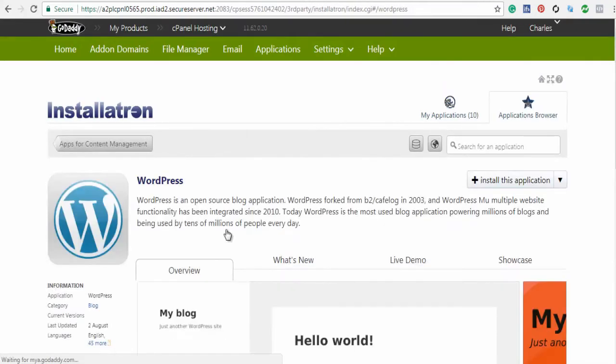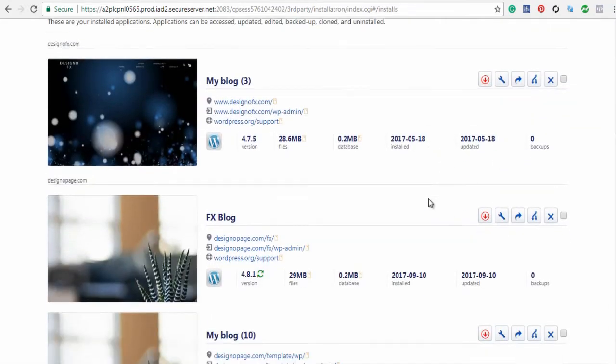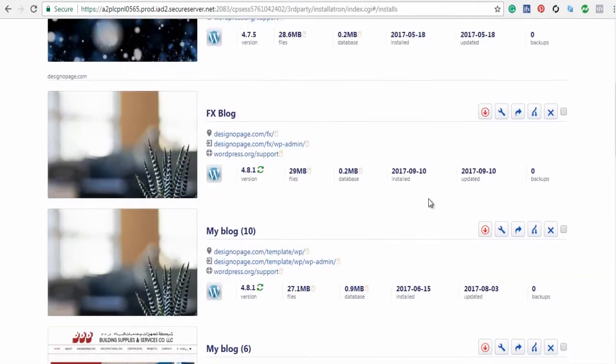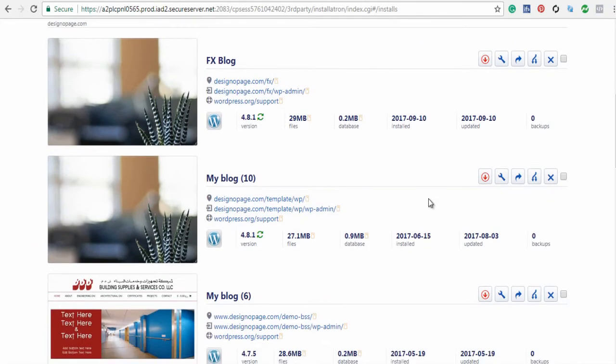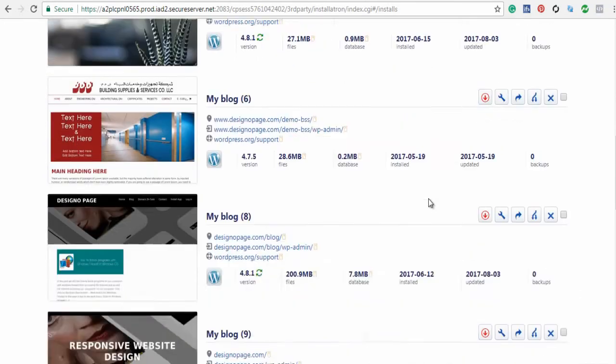Now on the WordPress application page, click My Applications. Here on this page, you can see all the WordPress applications you have installed.